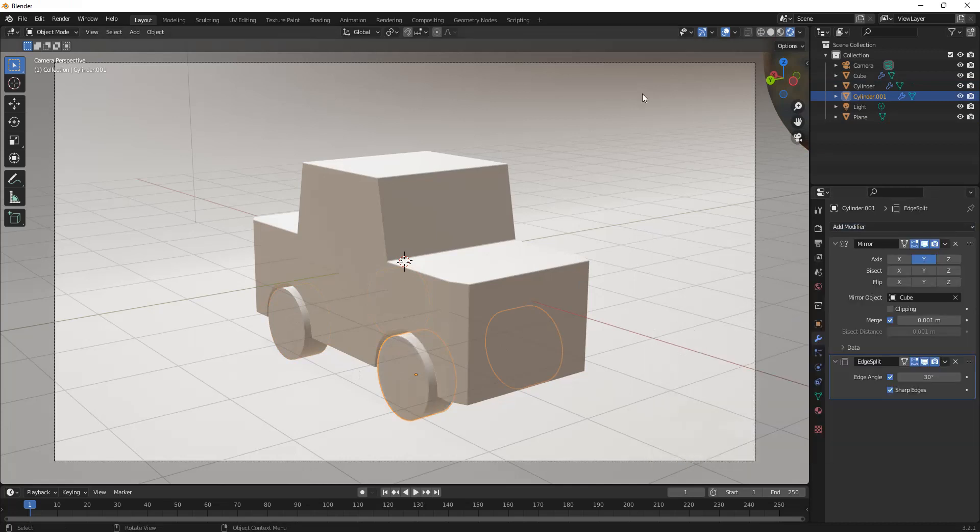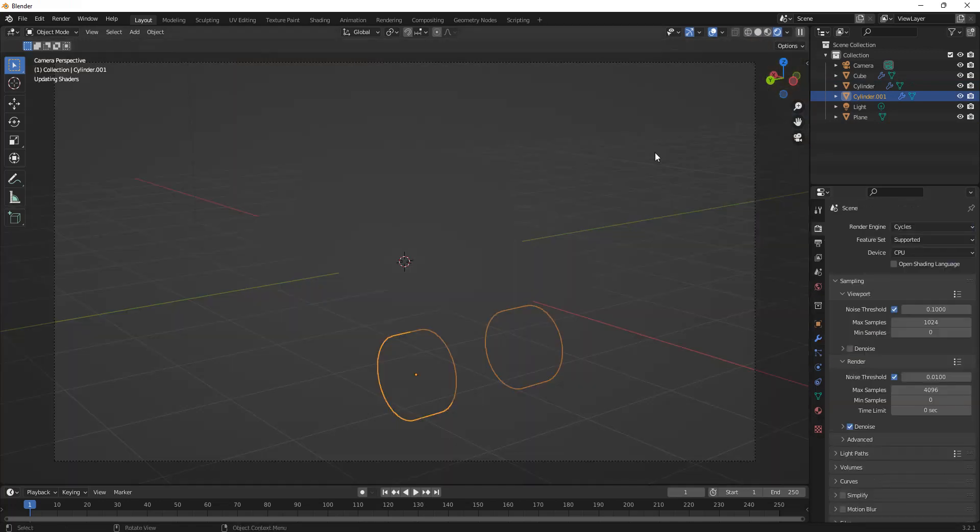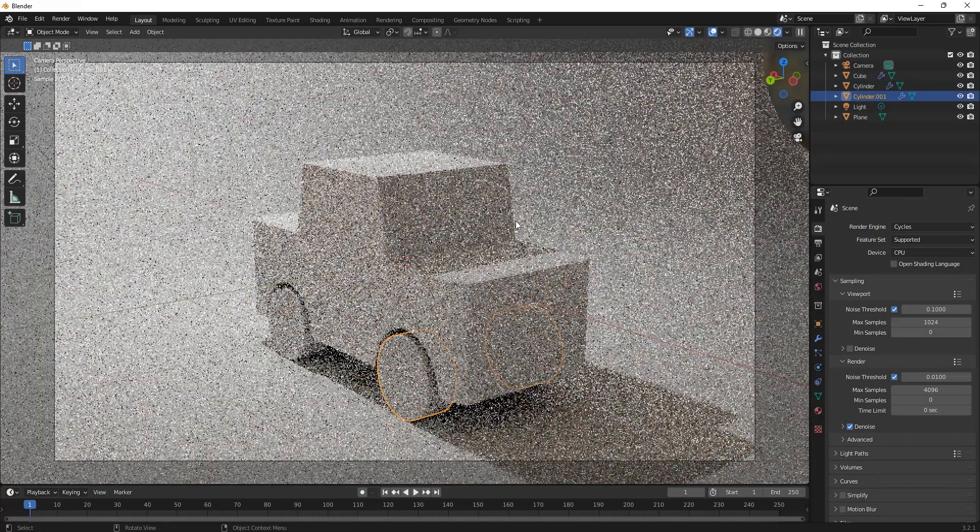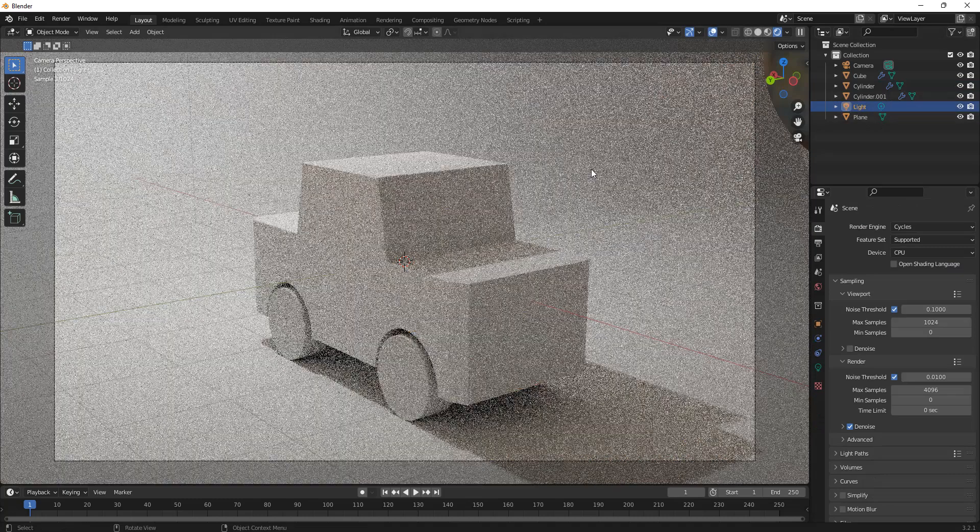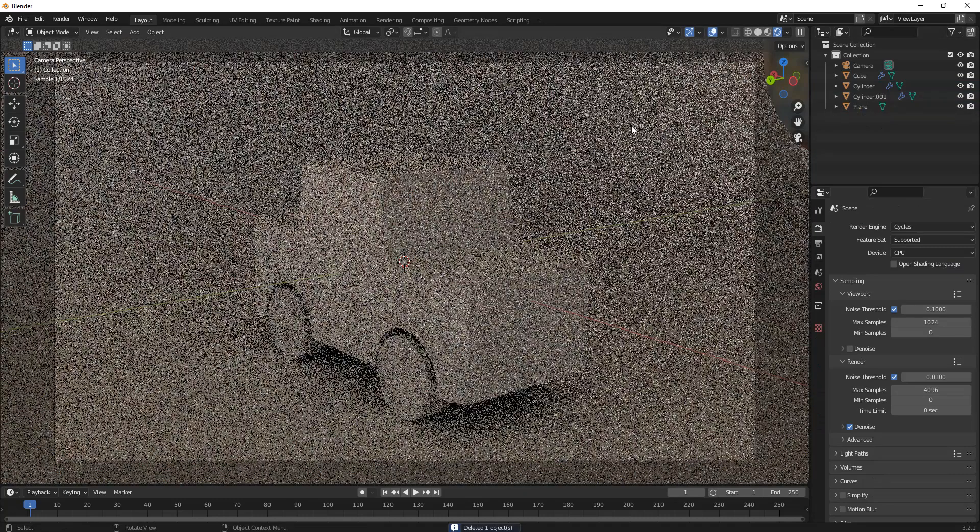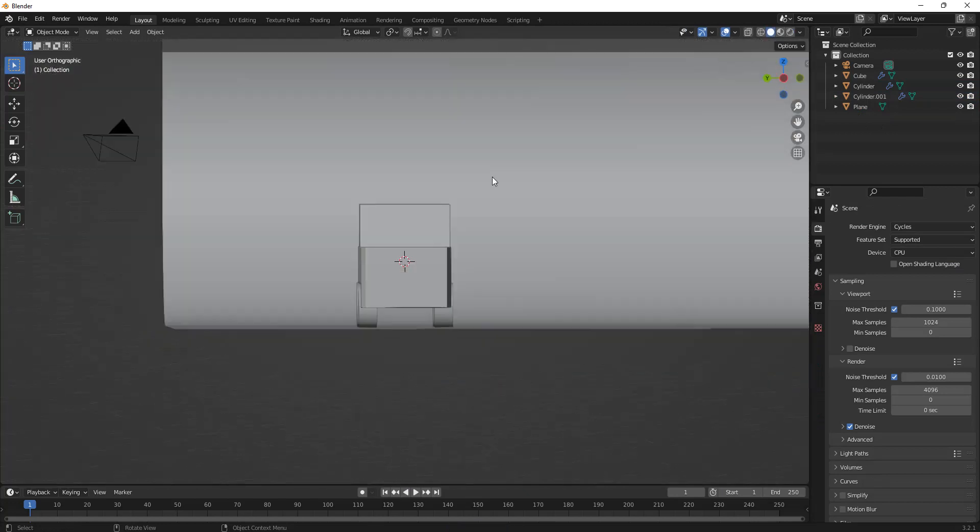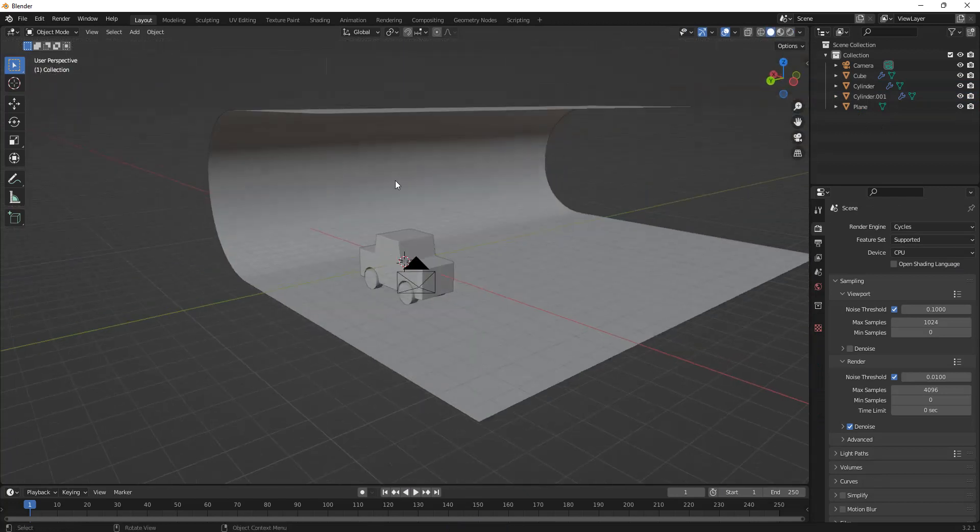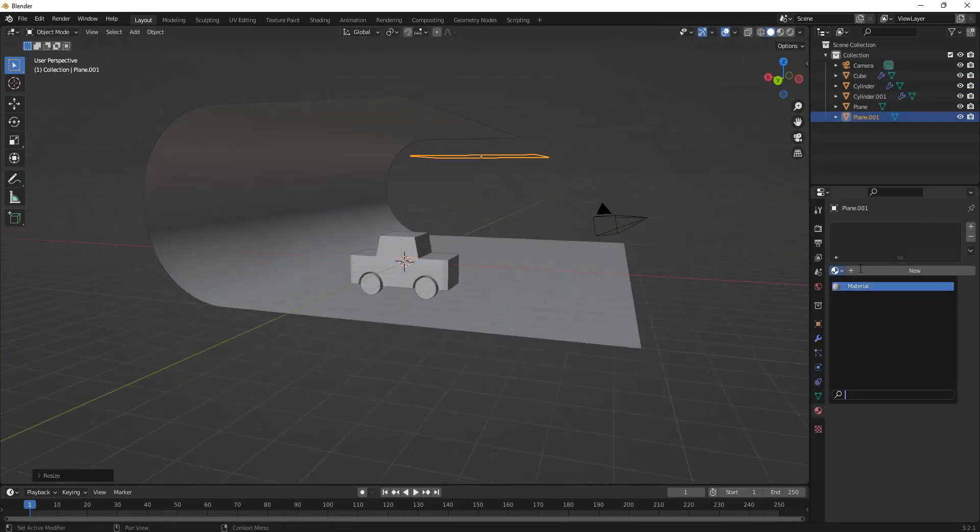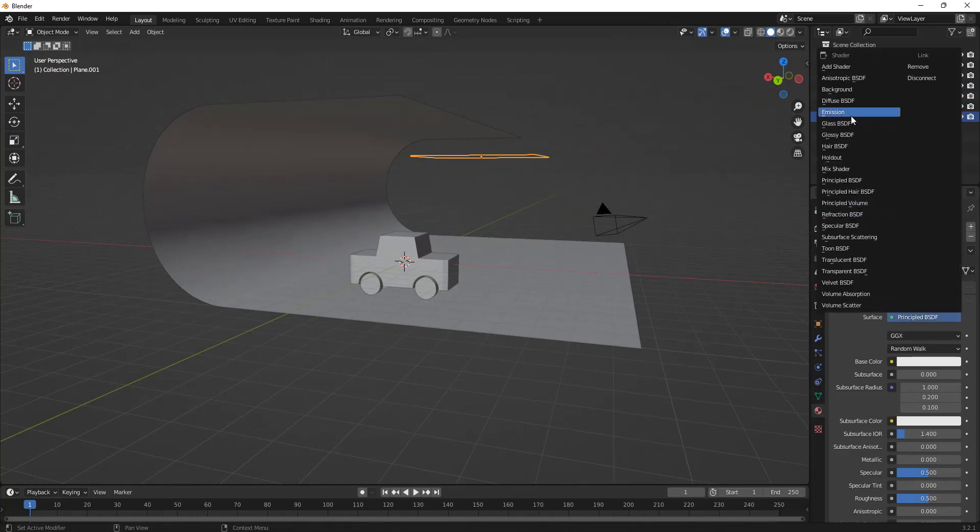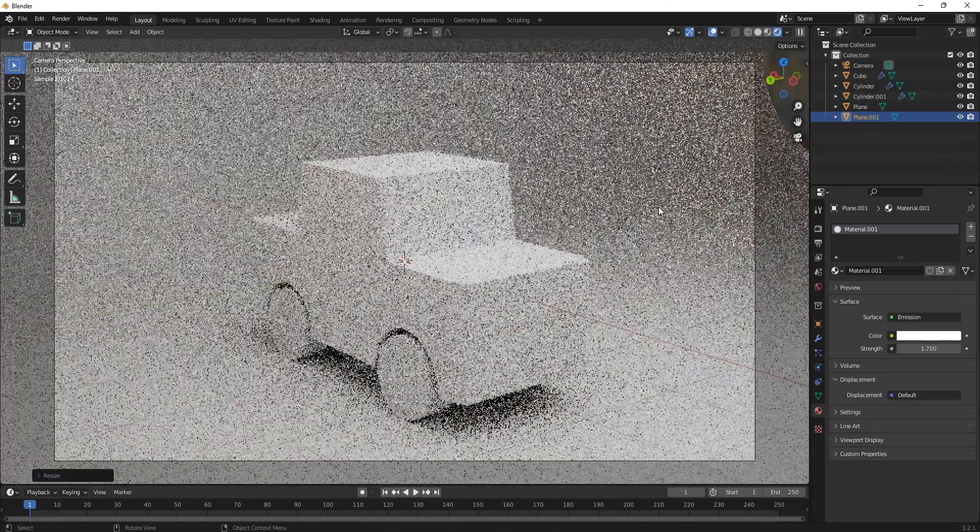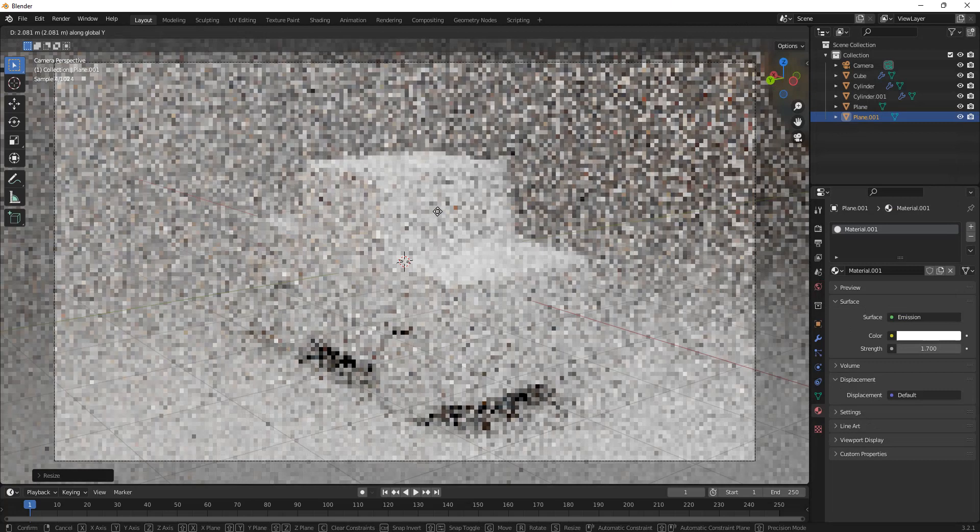And now we're all set to set up the Cycles render engine, which makes everything look a whole lot better. I am just going to delete my light so that I have a flat scene right here. Then I'm going to set up a light myself, just add in a plane with an emission material, and you're all set. Once you have that, you can move it around to serve your needs.